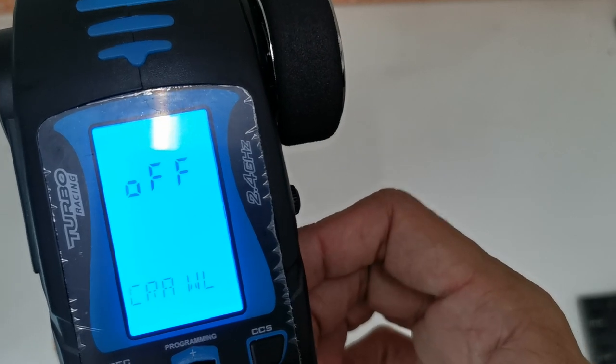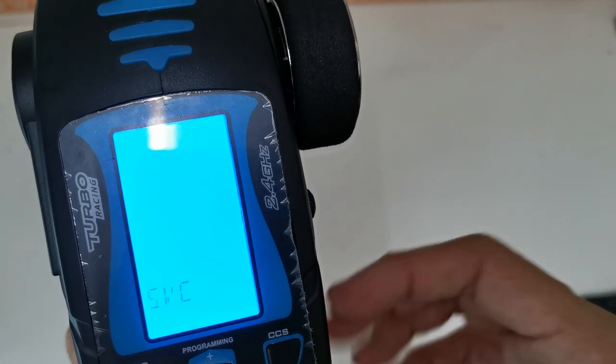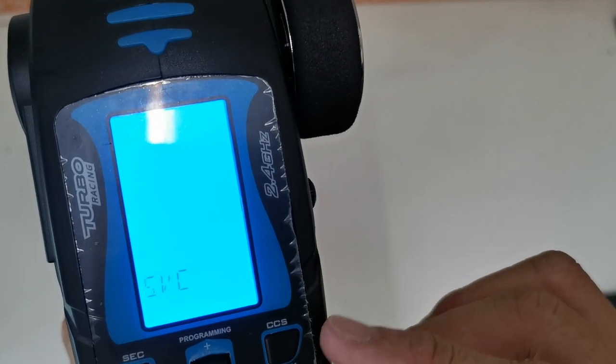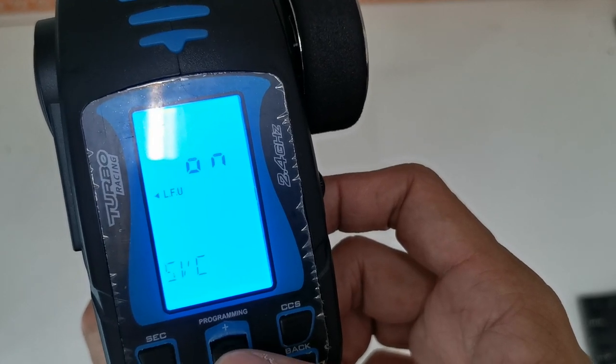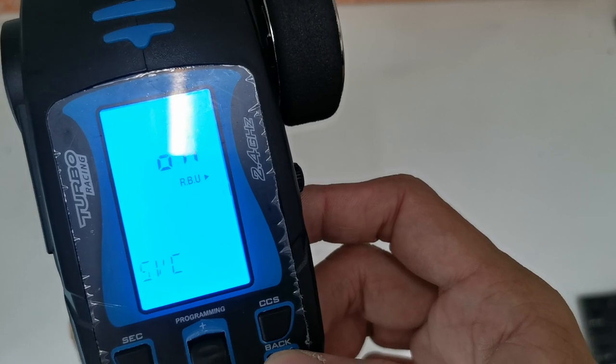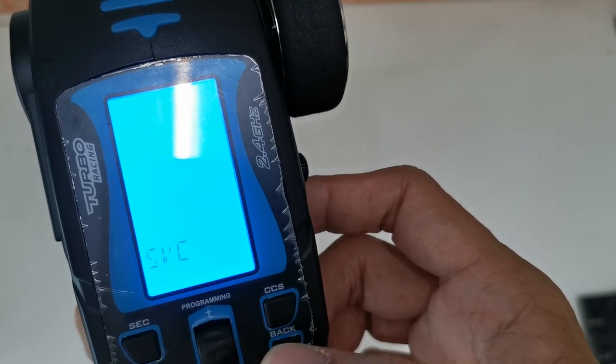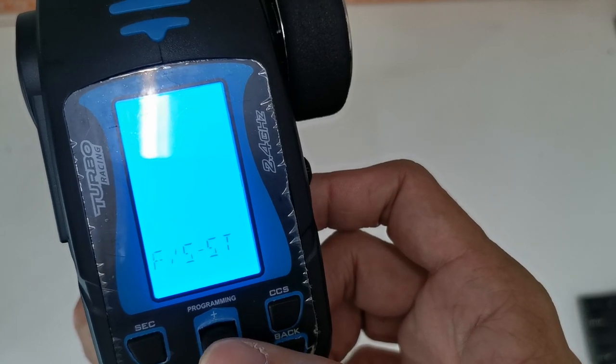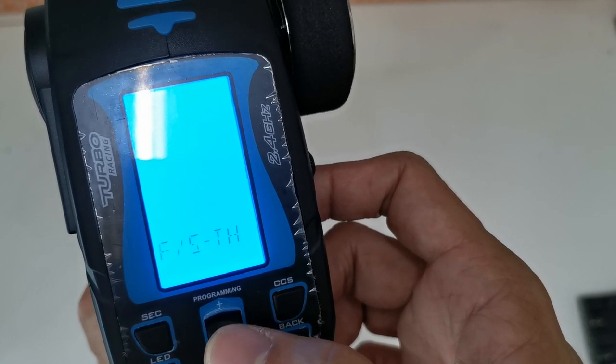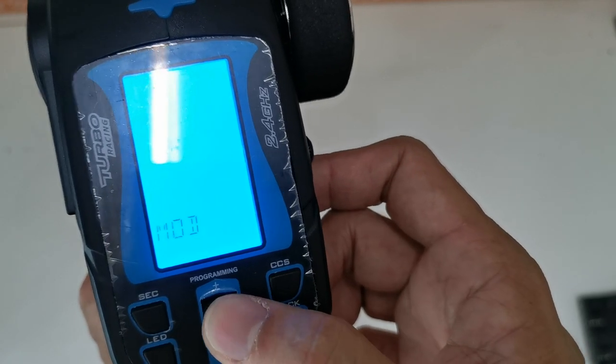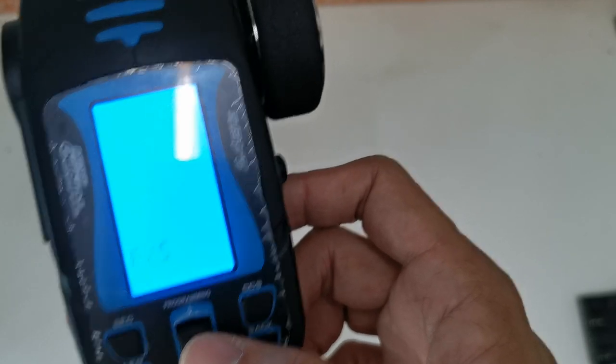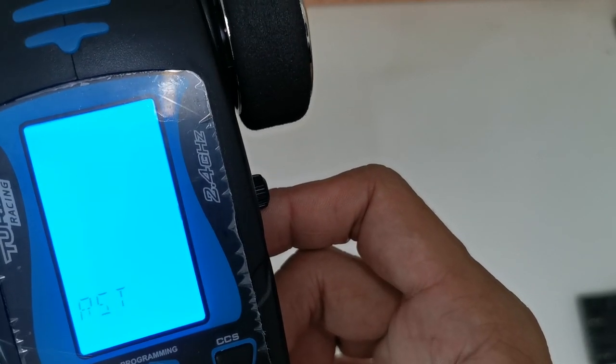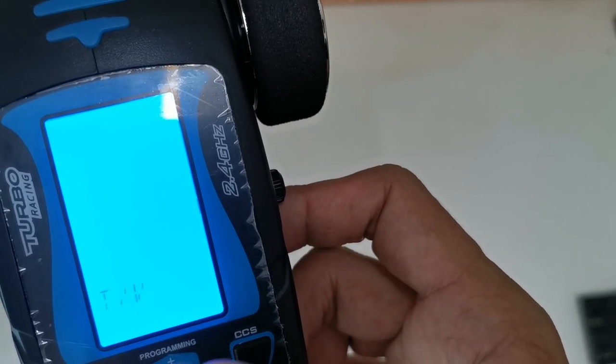Next one is the SVC, which is the gyro functions. You can turn it on for both. Then the Fail Safe for steering or throttle.